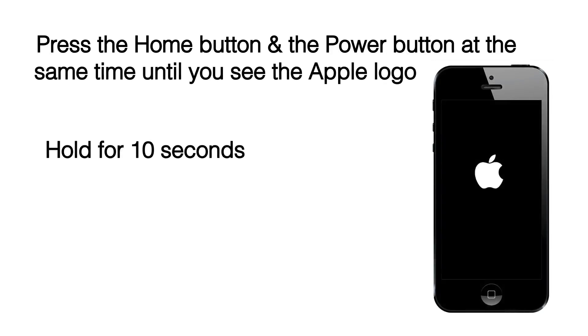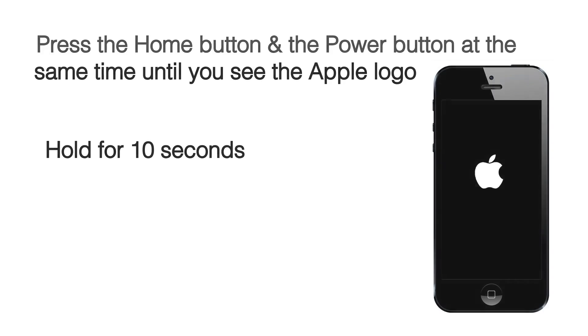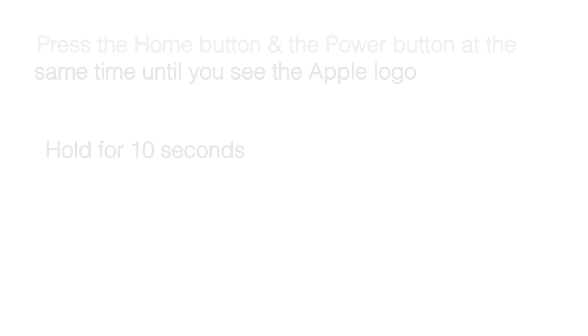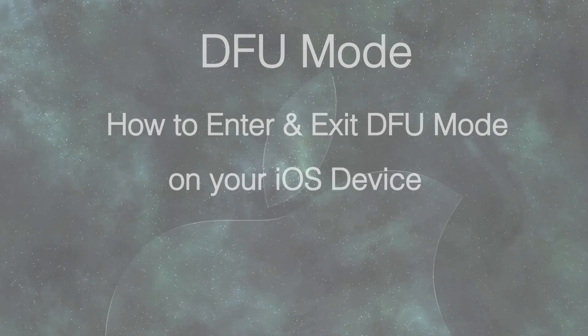But if that doesn't work, press the power and Home button for at least 10 seconds until you see the white Apple logo on the screen and then your device will restart to normal in a few seconds.